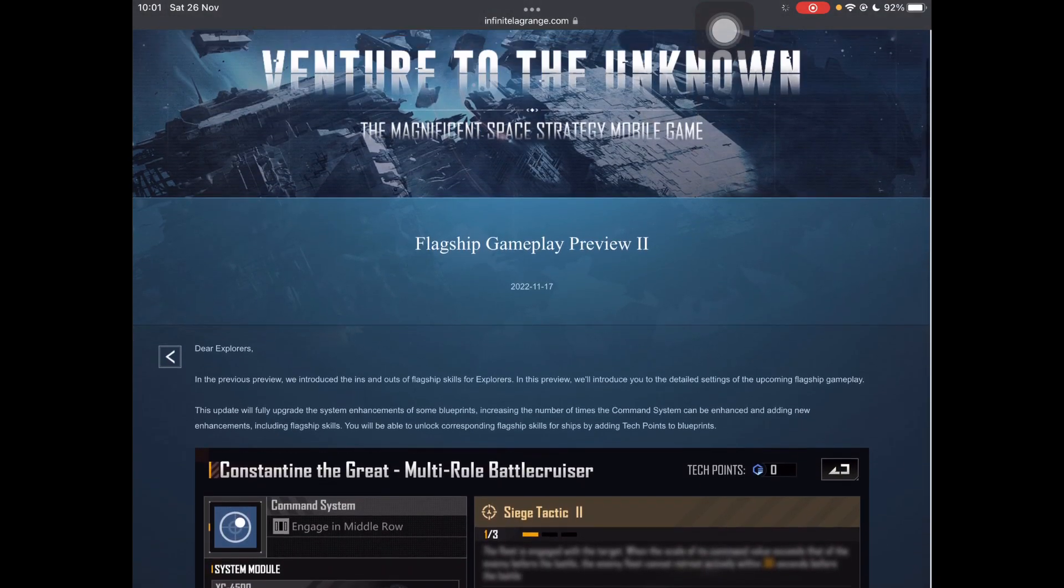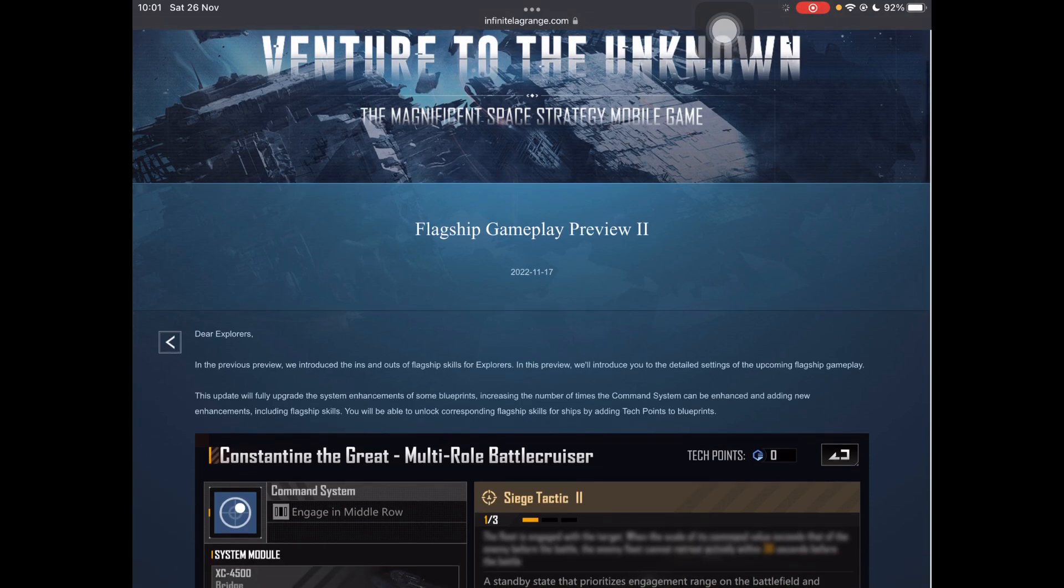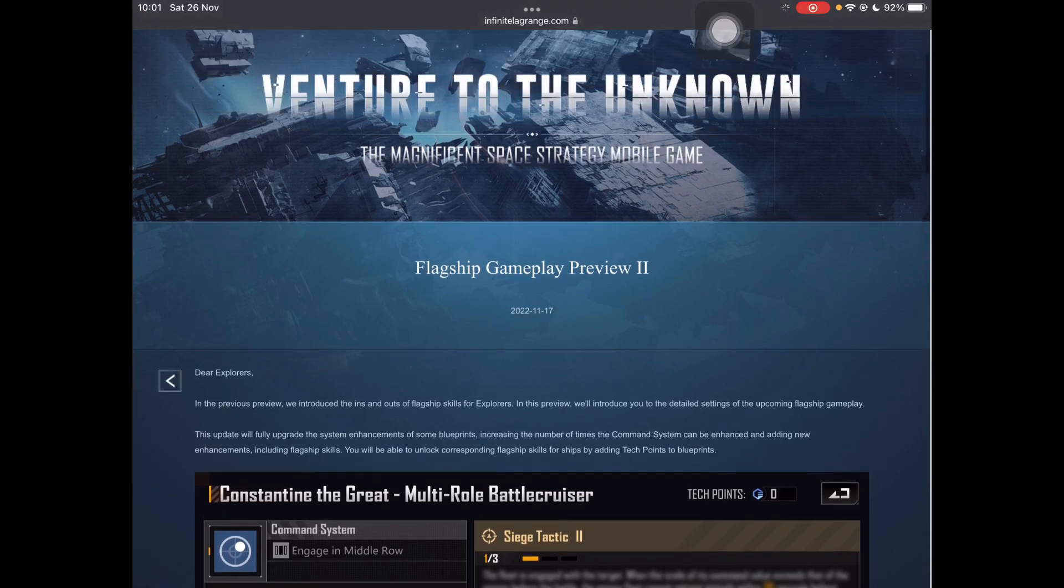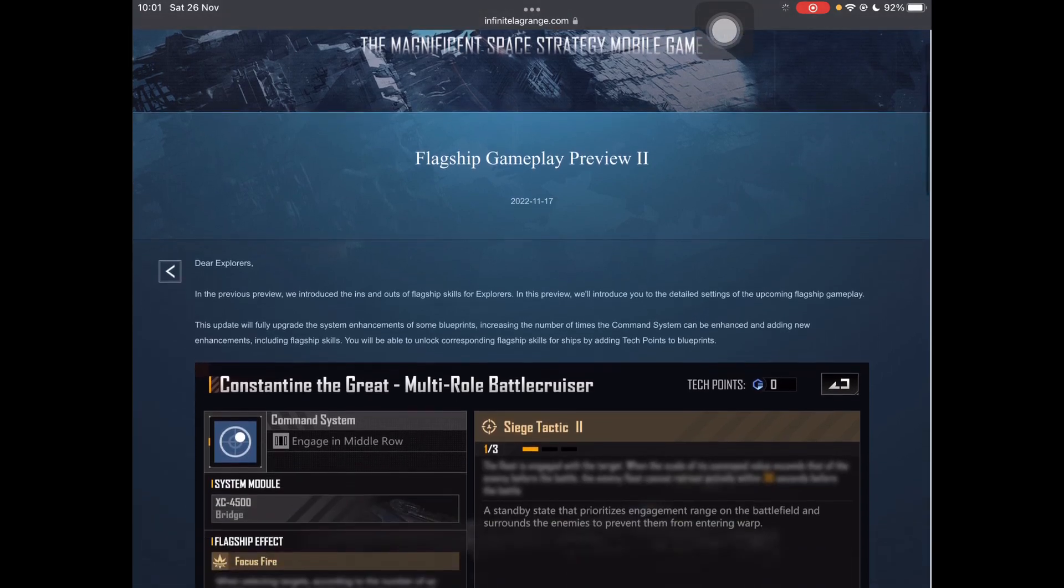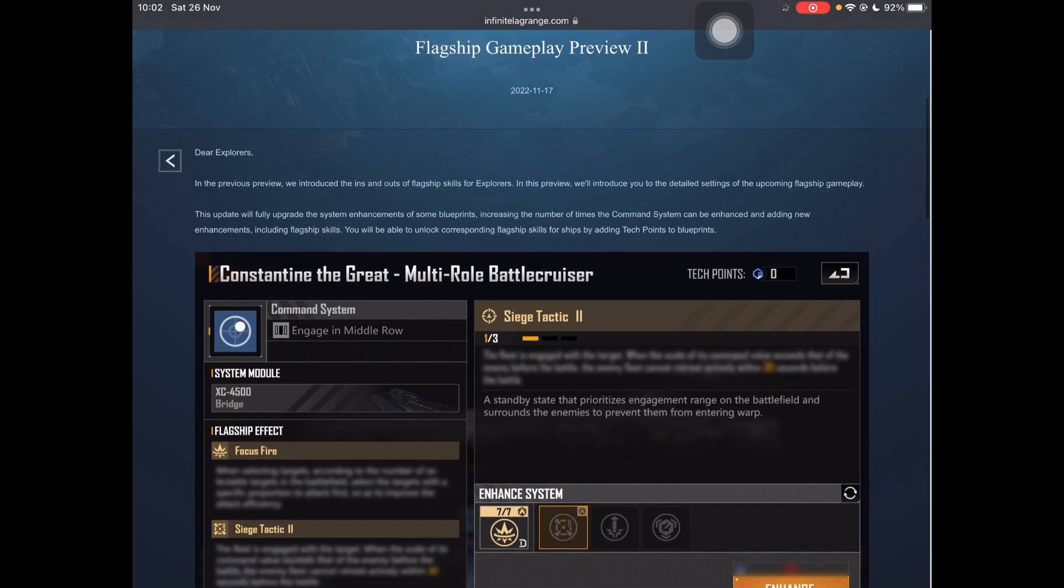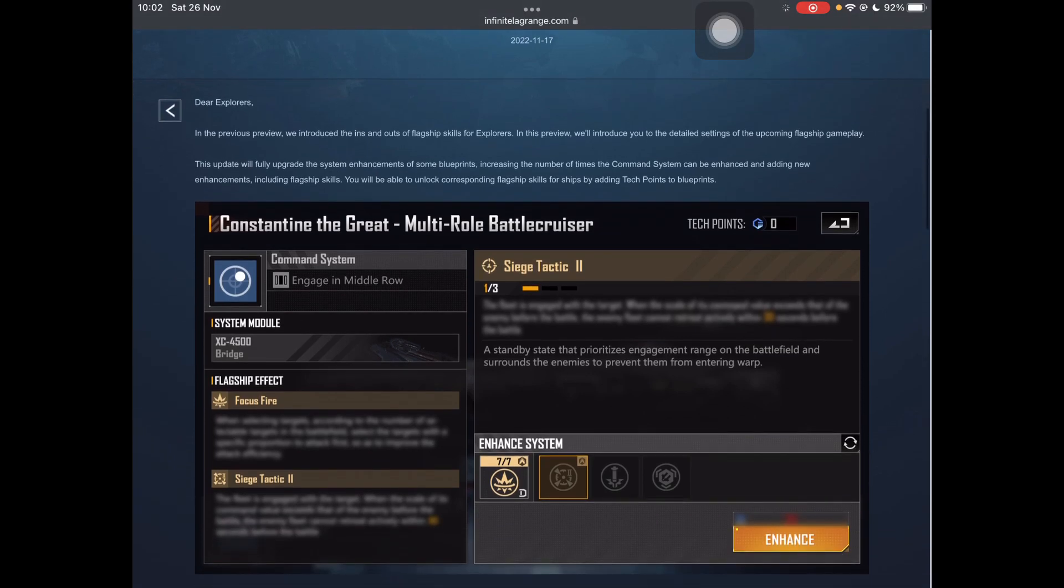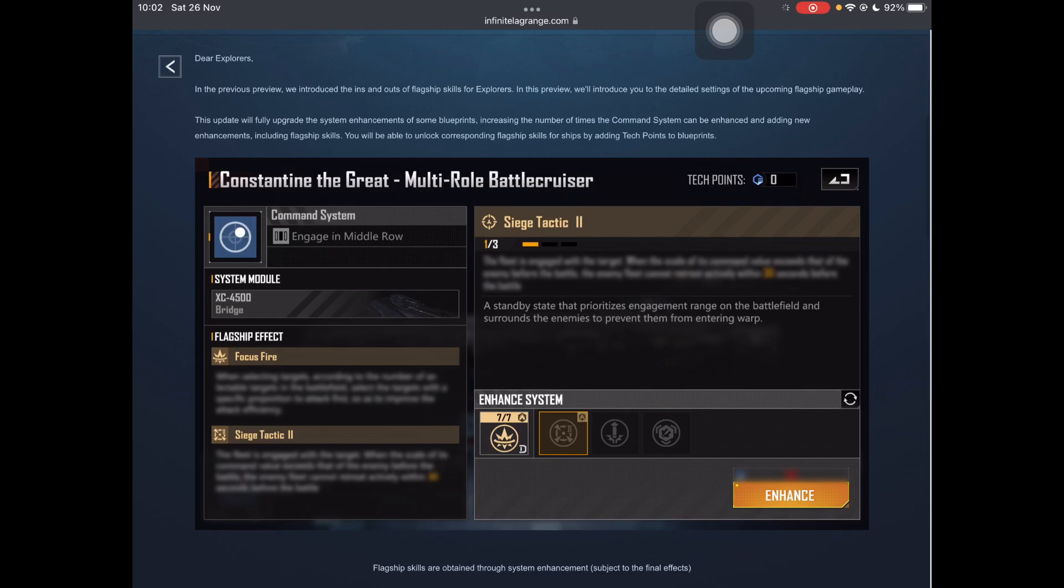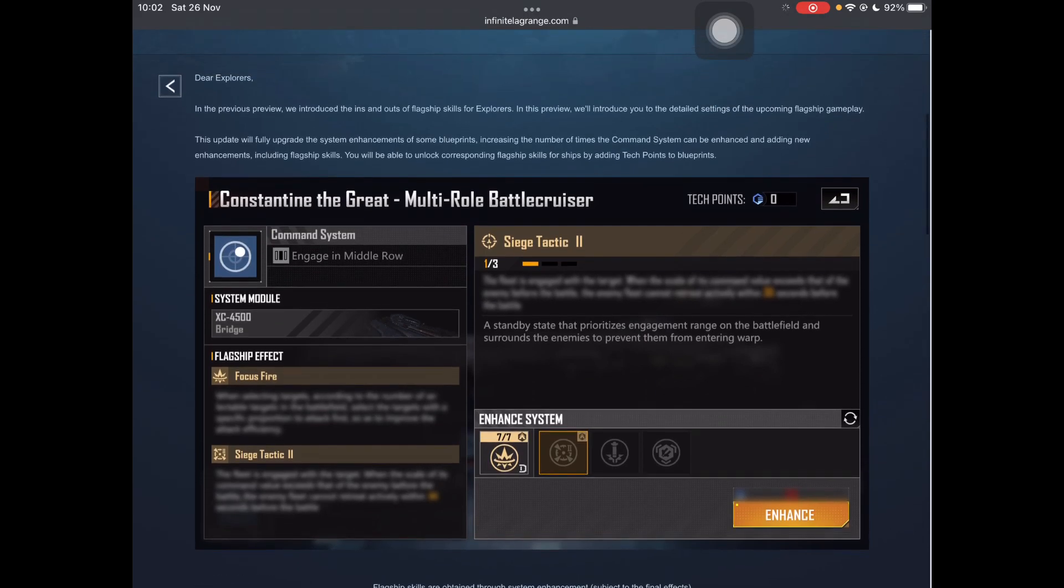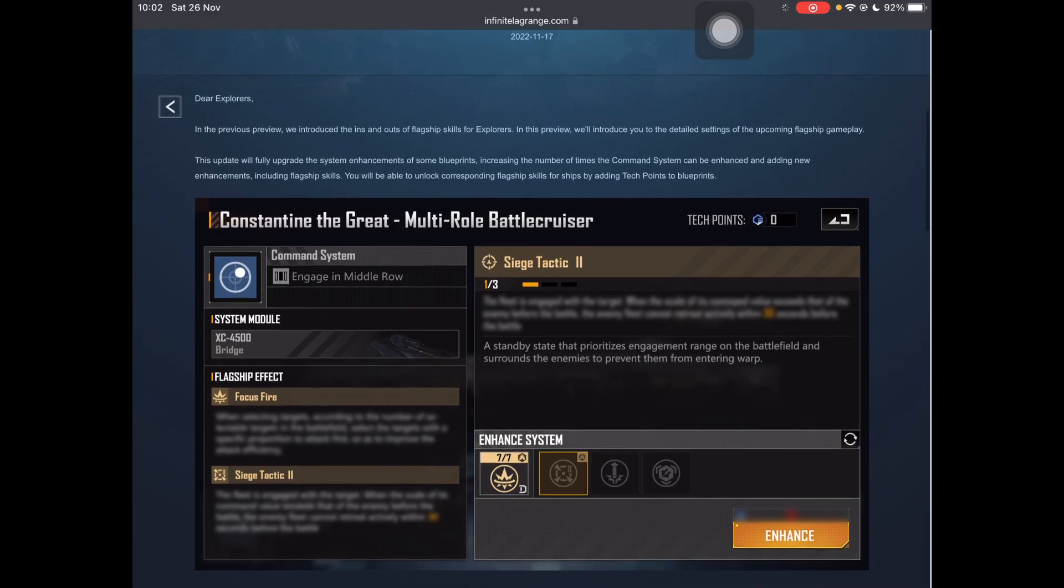Life got busy as it does, but now I'm on holidays for a while, so hopefully I can start pumping out some new content for all you guys. So today, as the title of this video suggests, I'm going to be taking a look at the two flagship gameplay previews that NetEase has given us on their Discord server. There's some iffy bits about it, which we'll cover, and then there's some really awesome bits.